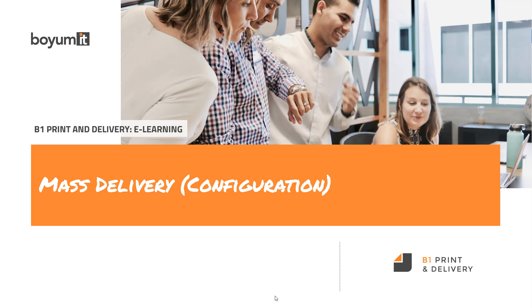Welcome to this B1 printer delivery e-learning session on mass delivery, and specifically in this session, the configuration of mass delivery. If you're looking for mass delivery usage, there's a separate e-learning session on that.